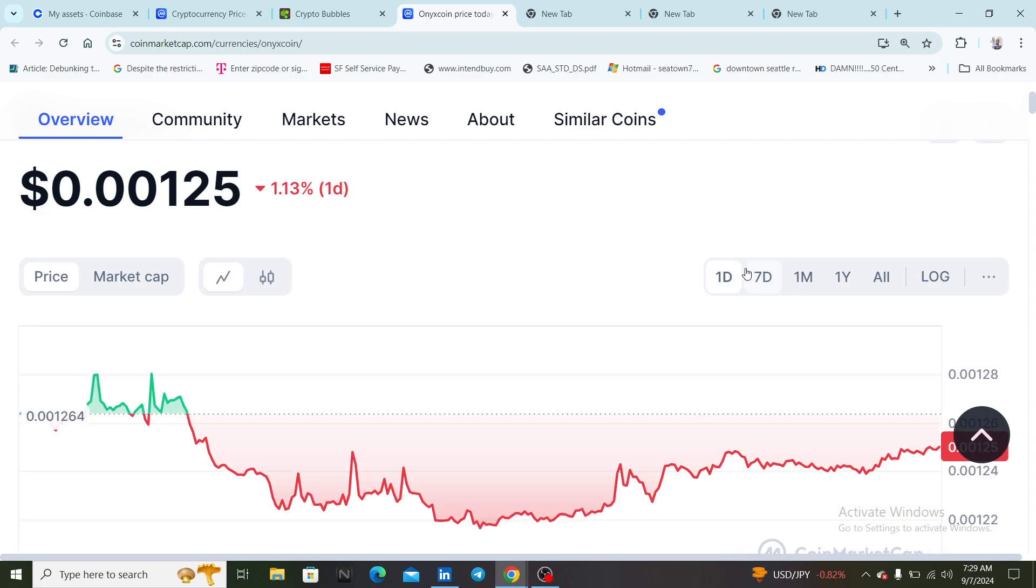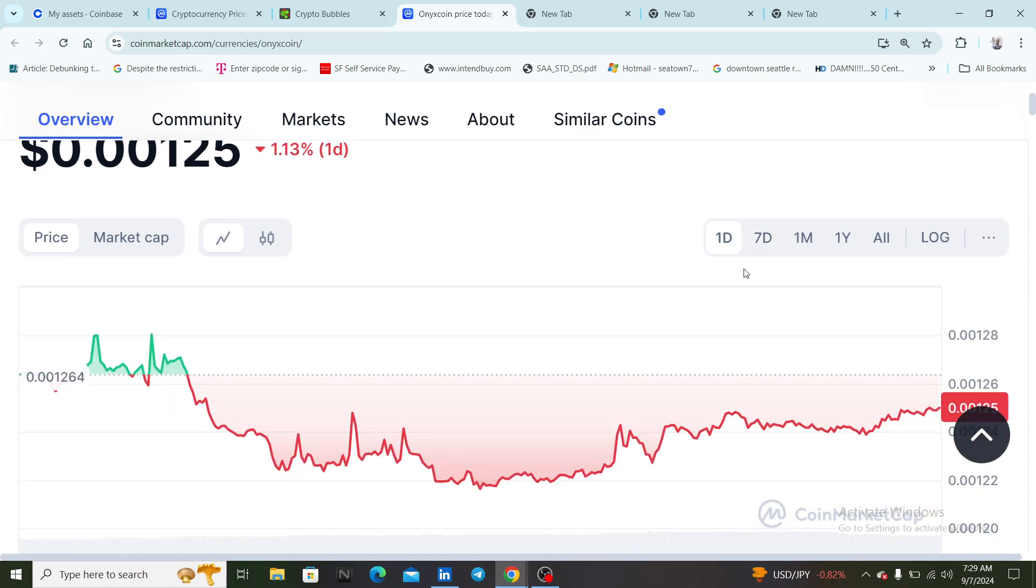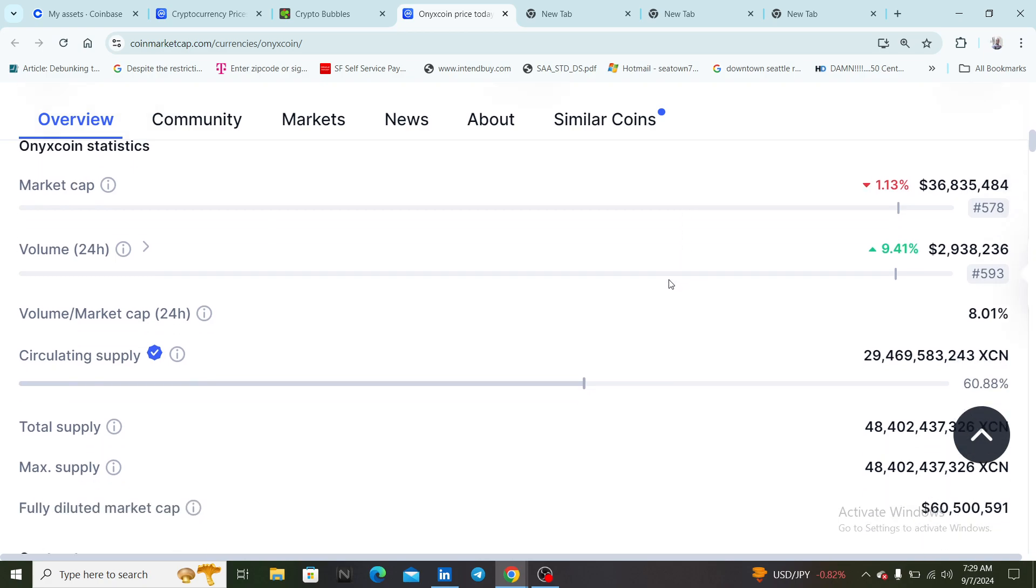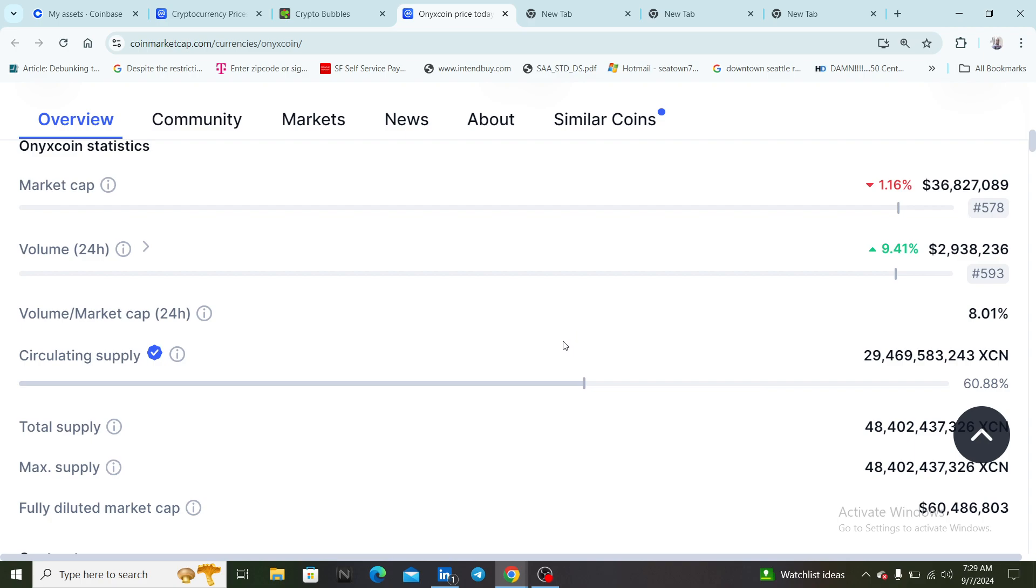XCN is expected to do about at least about a 25x this coming up bull cycle, over the next like four or five six months, especially once crypto altcoins start going parabolic again. Some people are saying this coin can hit a dollar, but to be more realistic I'll say around 50 cents.